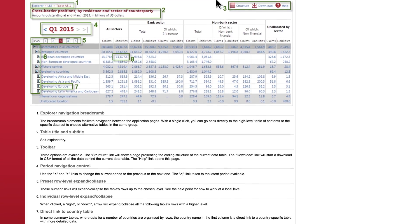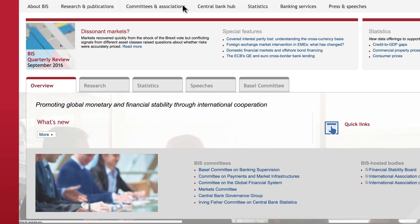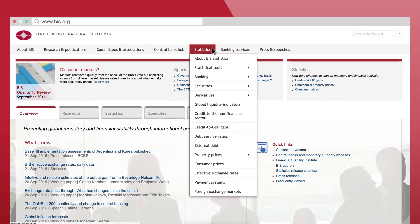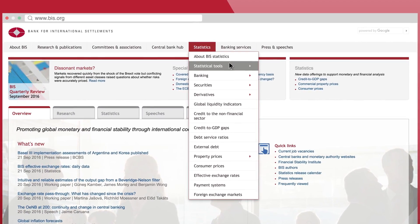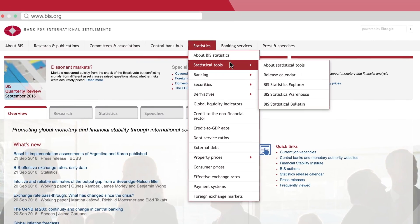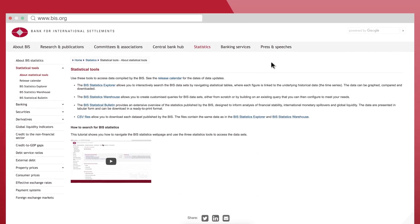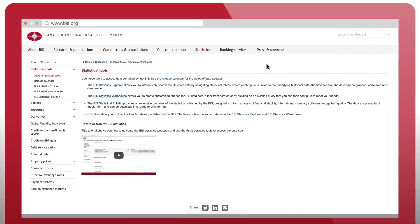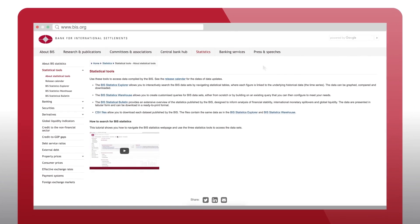To know more about practical uses of BIS statistics, as well as the different types of exposures and breakdowns, visit our page about statistical tools, where you will find an introduction to our statistical tools, video tutorials, and a glossary of key terms available in six languages.